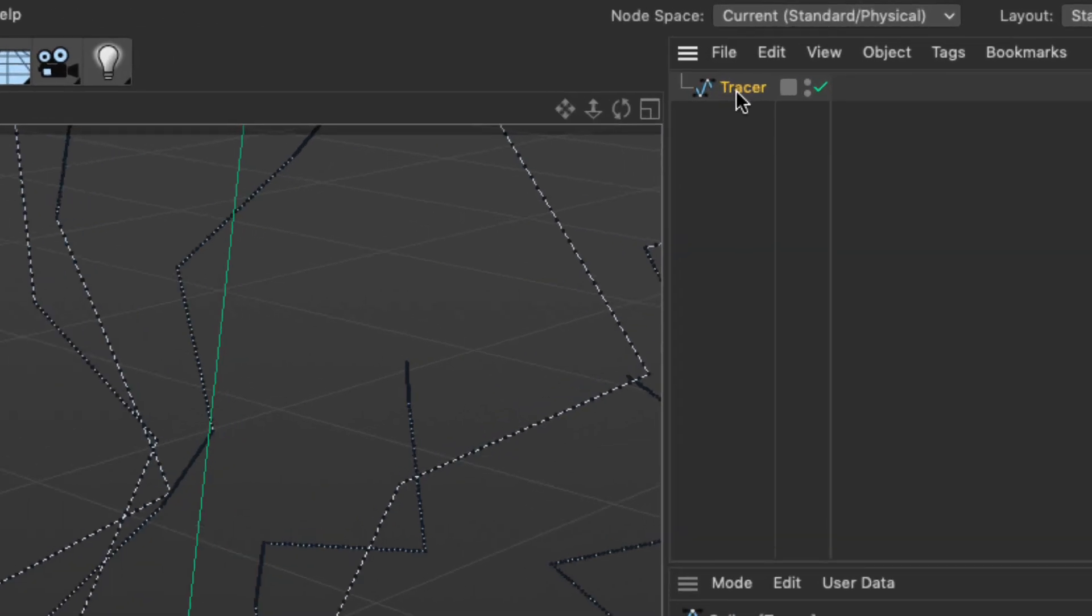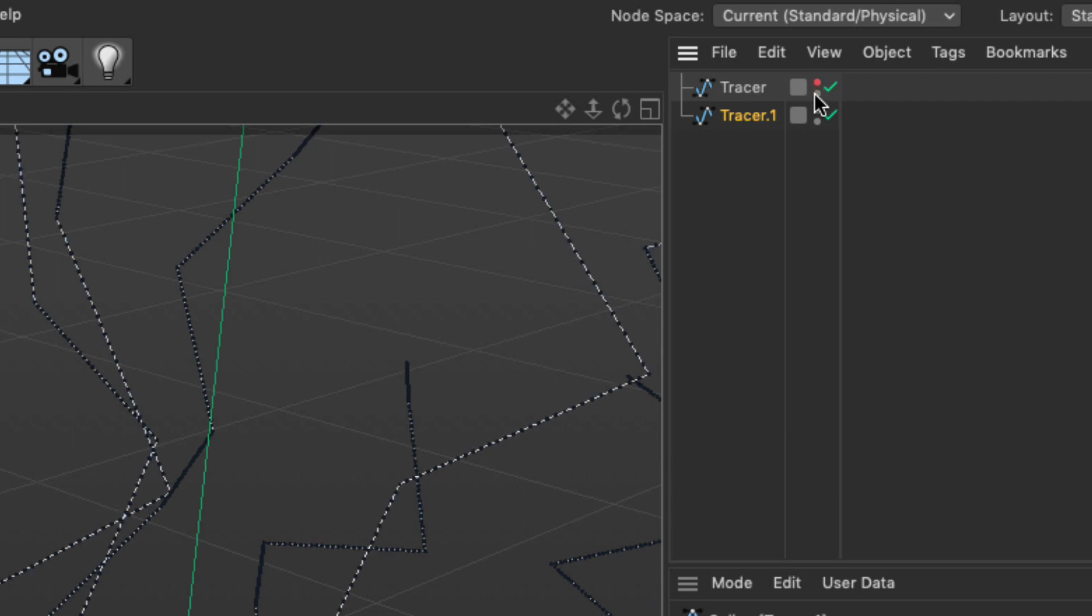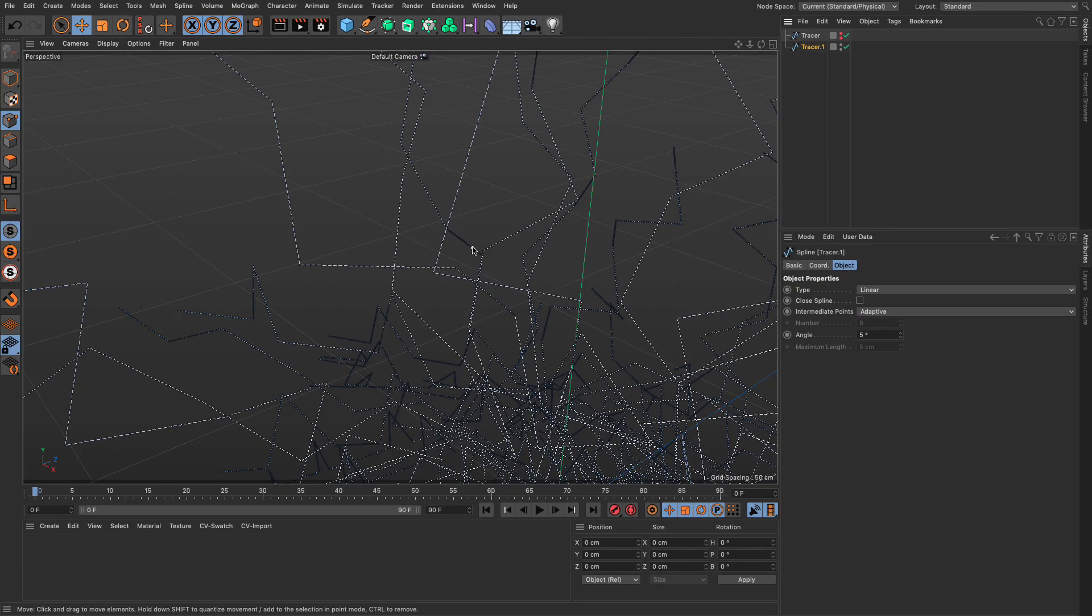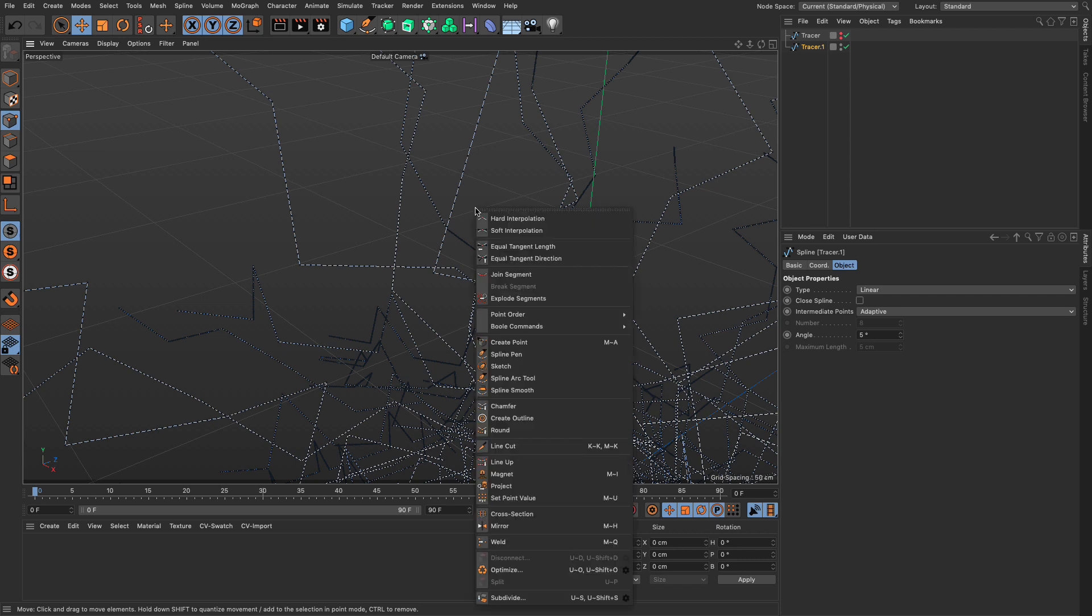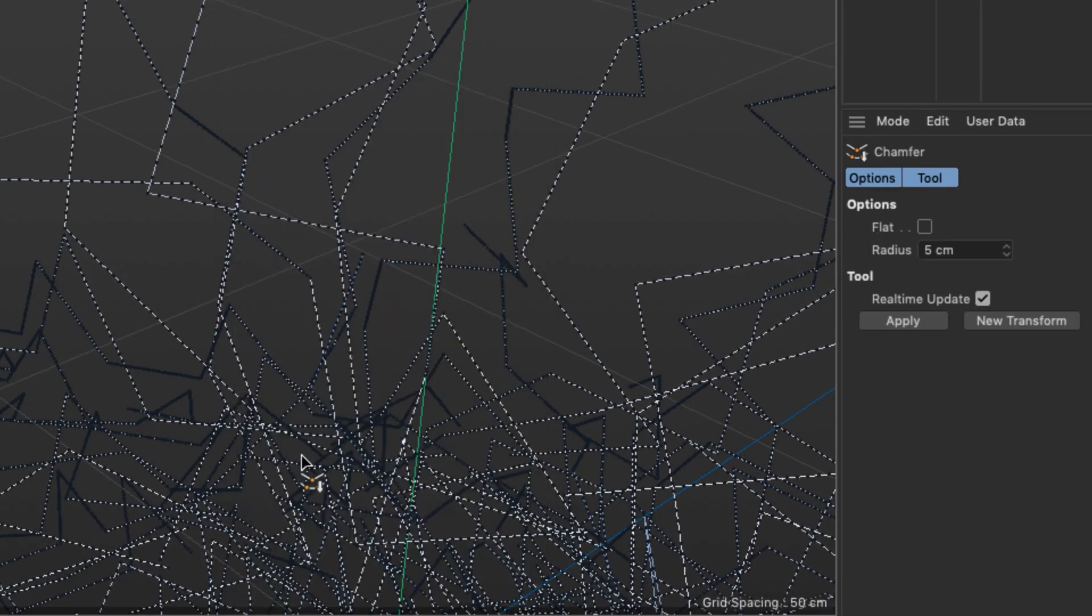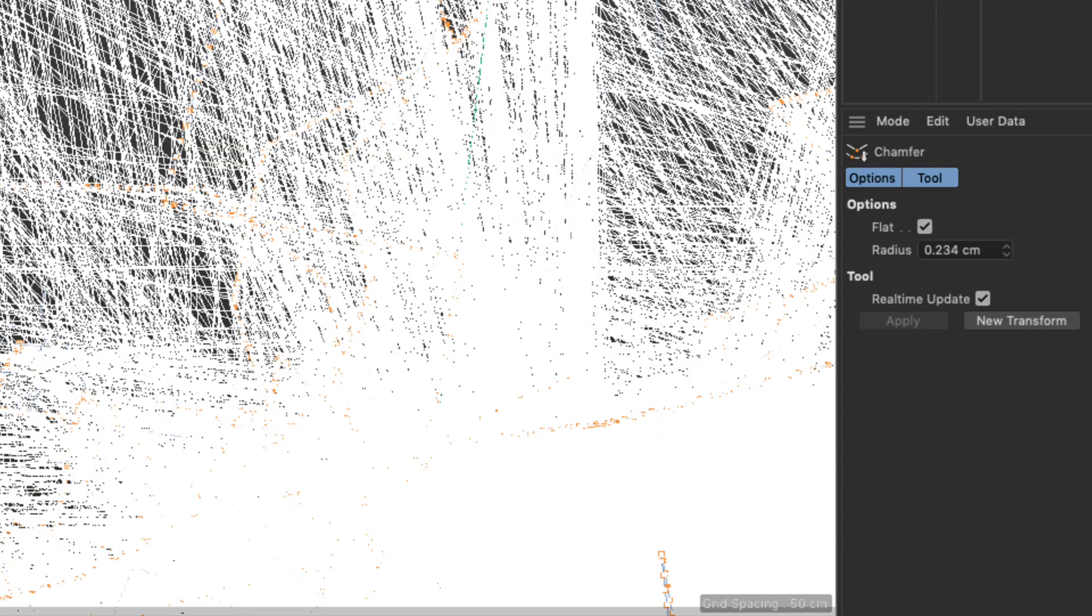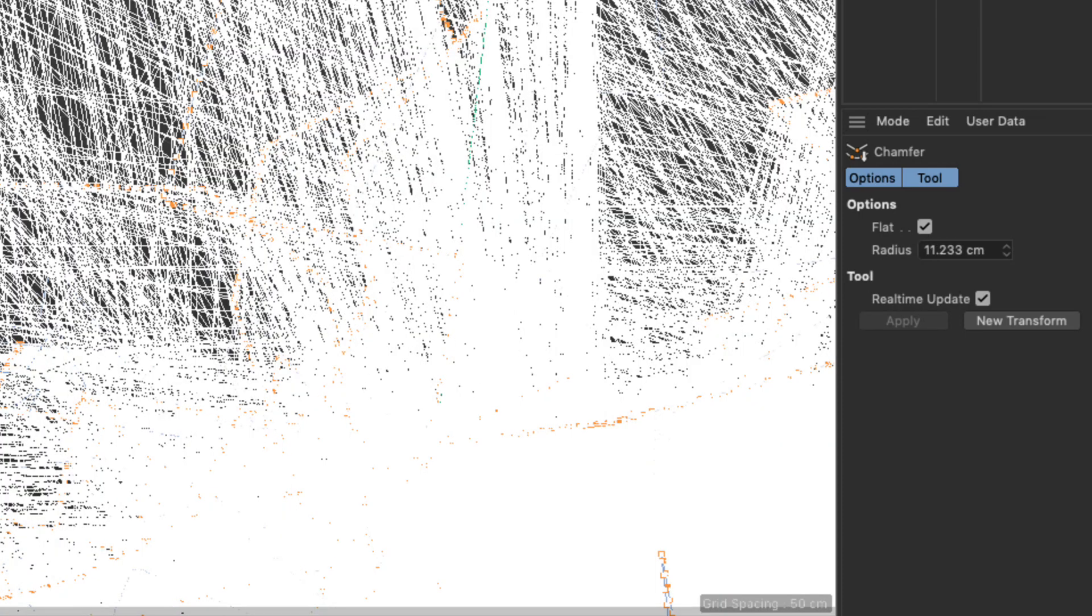You would make a copy of this spline. I'm going to turn off the first spline and I'm going to deselect everything or select everything, it doesn't really make a difference. Right-click and providing we are in points mode, I'm going to go and do a chamfer using flat, making sure that no points are selected. I'm going to click and drag in an empty space and just drag my mouse.